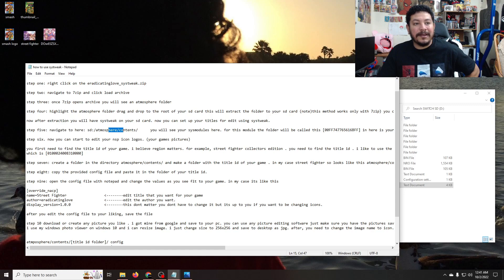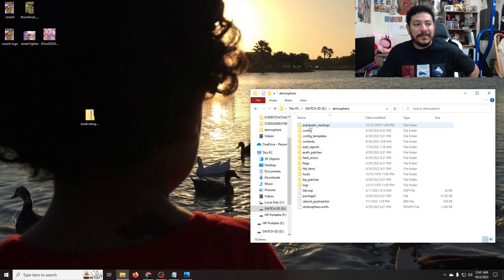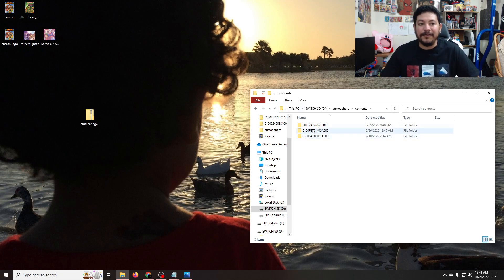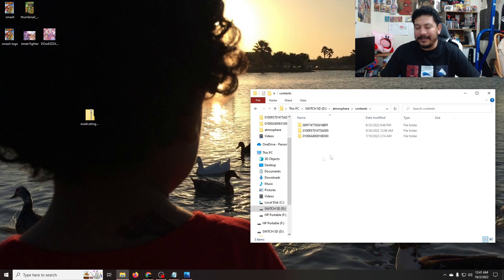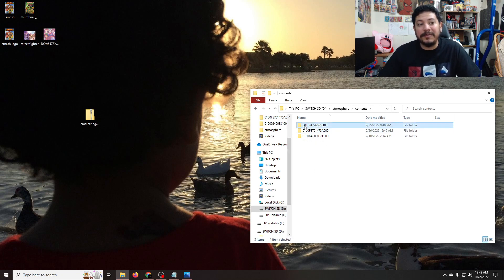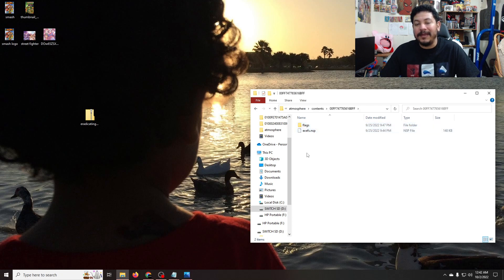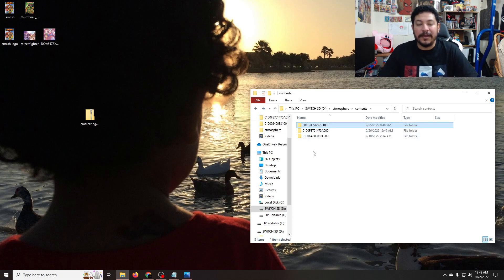We're going to want to go into the SD card and navigate to the contents folder from atmosphere. So: atmosphere folder, then contents — and here you should have all your modules. If you don't have anything, that's fine; that's because you're not using any. But the folder that we extracted is going to be this one: 00FF74 and all these letters and numbers BFF. If you open it up you'll have a flags and an exf file. You don't need to mess with any of these — this is just where it needs to be so that it can work on your Switch's custom firmware.